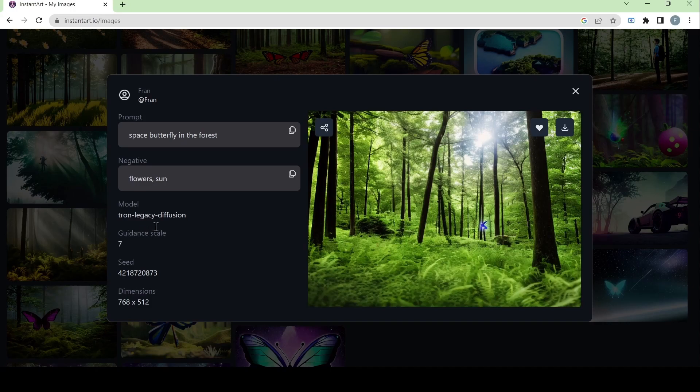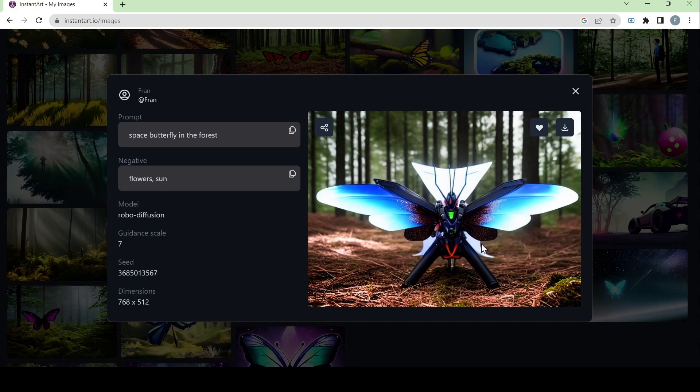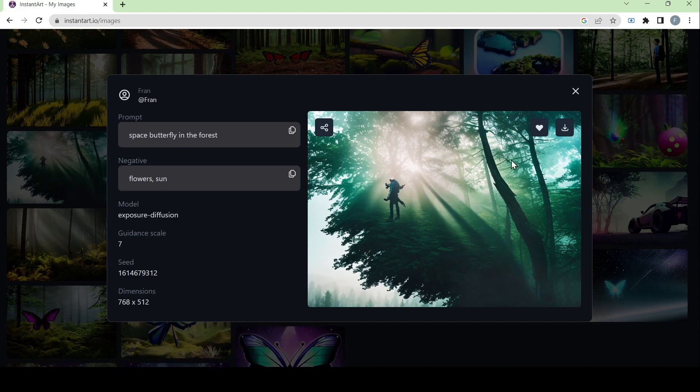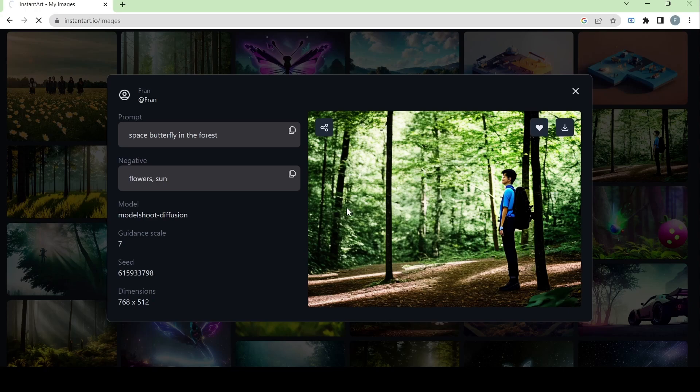Then we have trone legacy diffusion model. Then we have robo diffusion model. And the way it interpreted space butterfly is through having a robot with butterfly wings. Here we have an exposure diffusion model. And its style is obviously focused on exposure. Next we have a model shoot diffusion. And again, in its name itself, it's a model shoot. So it's going to have a person in it.